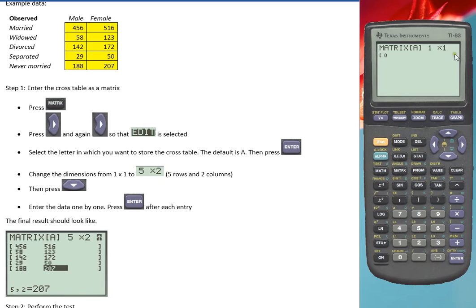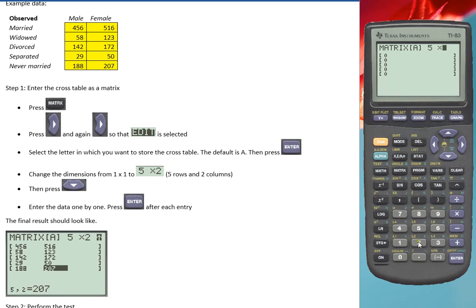Then we need to select the range, the number of rows and the number of columns. So my example has five rows and two columns. Press down so I can enter the data.